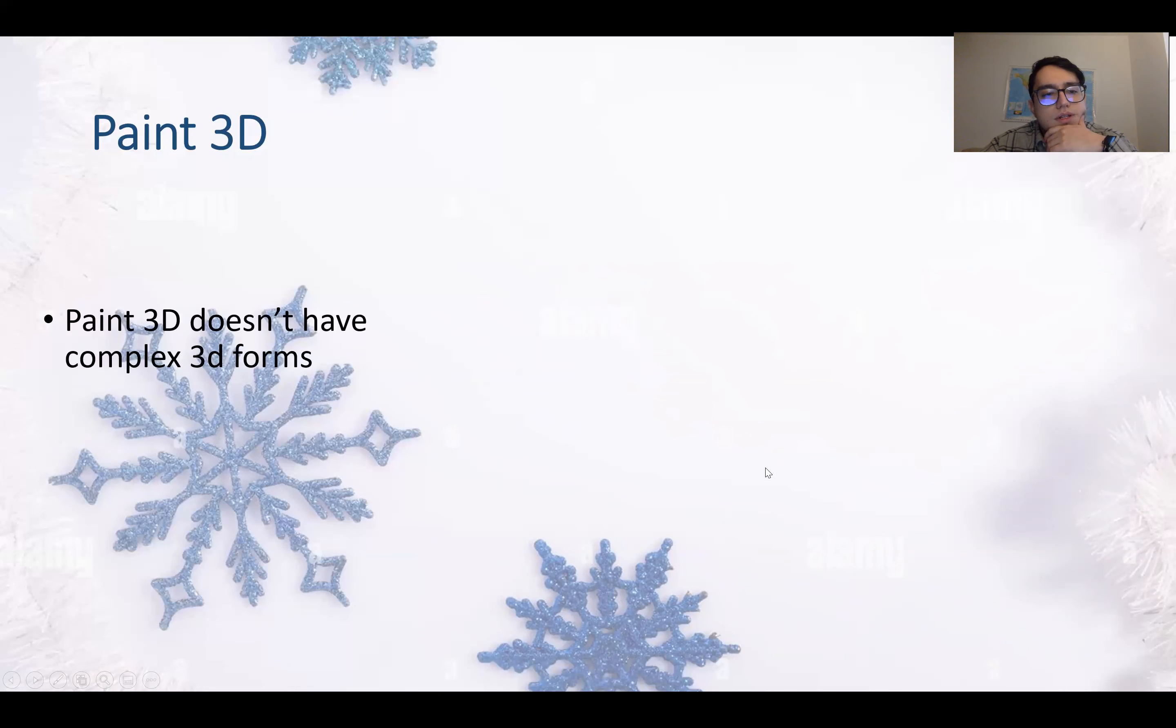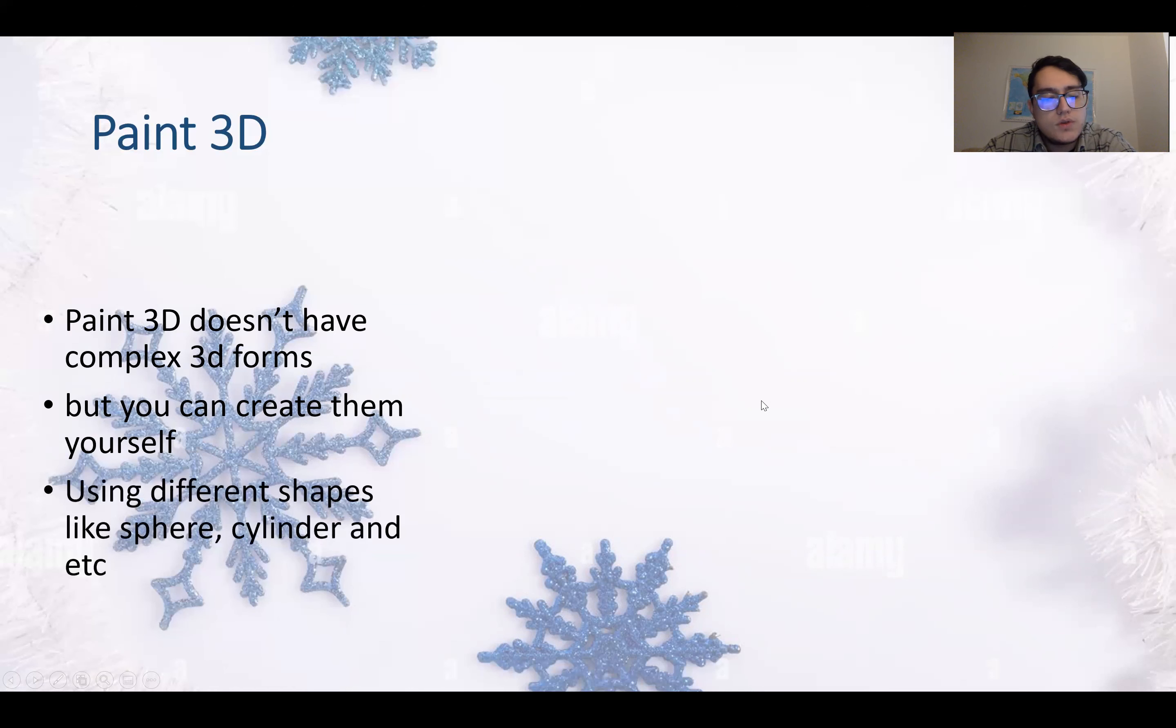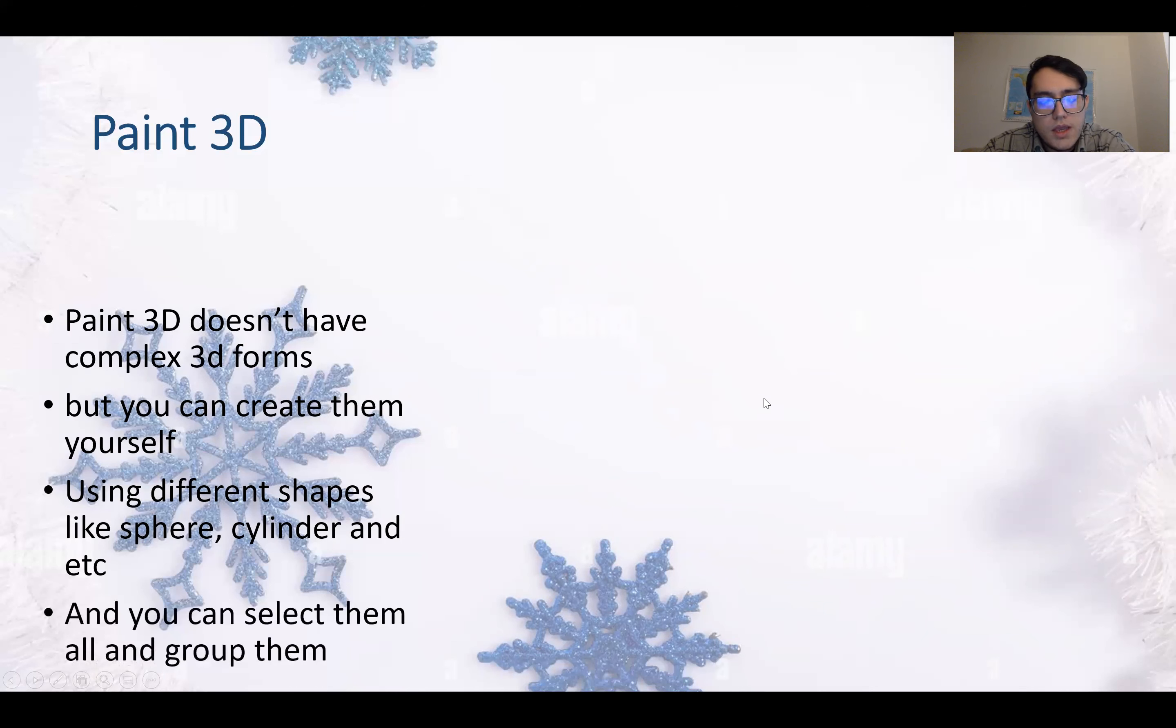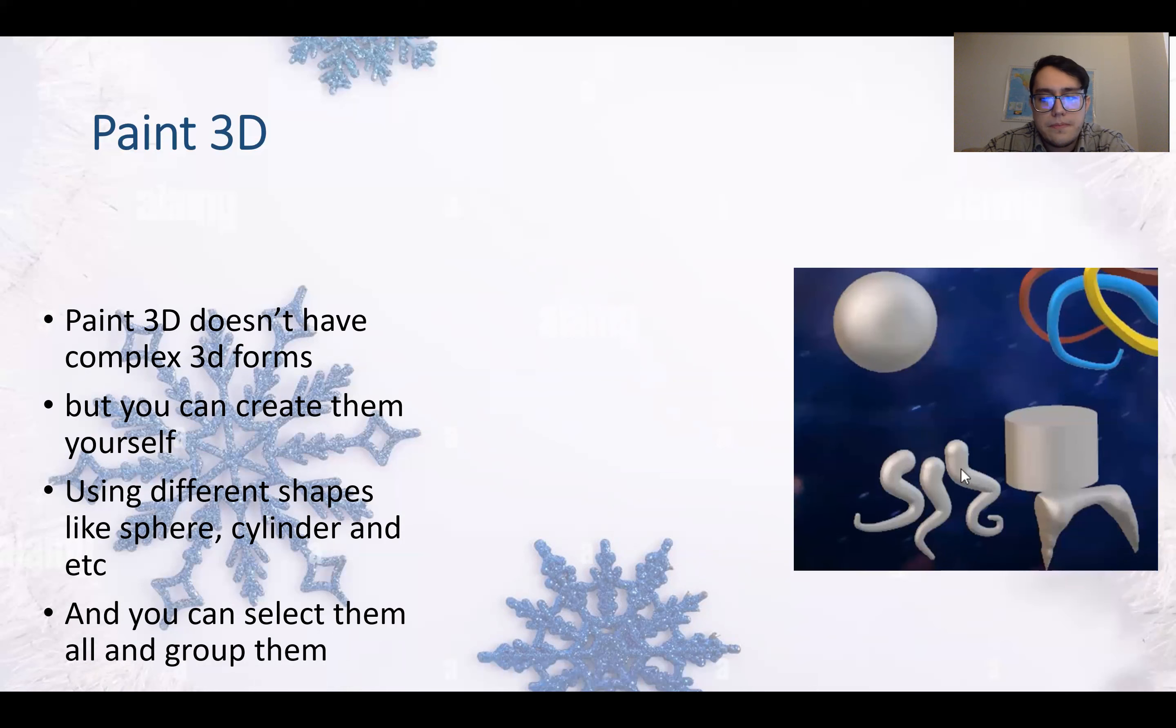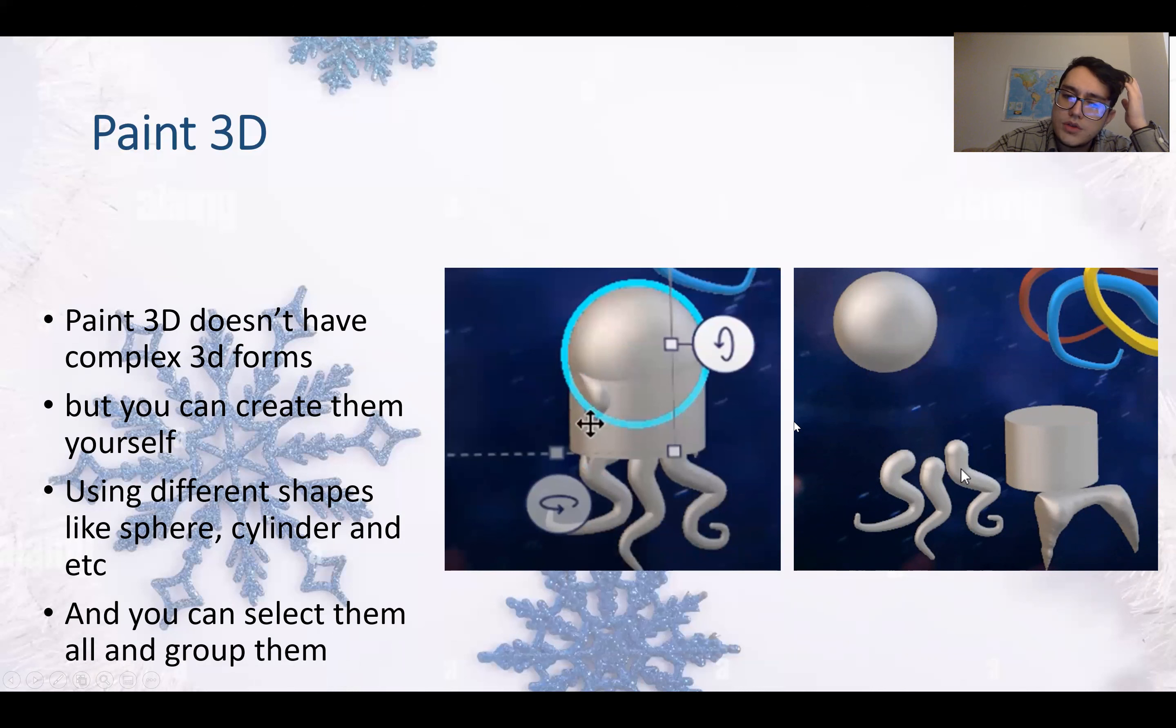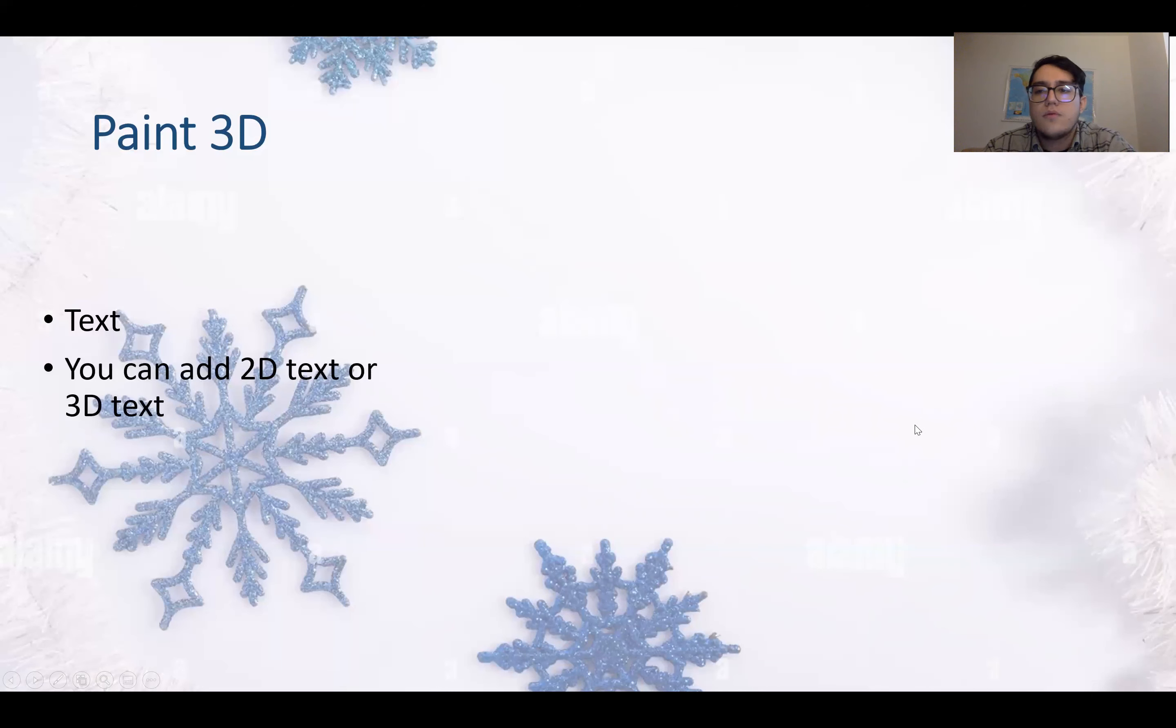Paint 3D doesn't have complex 3D forms, but you can create them yourself using different shapes like spheres, cylinders, and so on. And you can select them all and group them. You can see there are different shapes and we want to make an octopus, for example. So all we need to do is mix the shapes together, and then you can group them and make one object out of many.